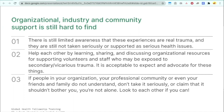Before wrapping up, it's important to acknowledge that organizational, industry, and community support is still pretty hard to find. There's limited awareness that these experiences are actually real trauma, and they're still not taken seriously or supported as serious health issues. So it's really important to help each other by learning, sharing, and discussing organizational resources for supporting volunteers and staff who may be exposed to secondary trauma — and making it not just acceptable but expected to do these things and advocate for them. If people in your organization or community don't understand or tell you it shouldn't bother you, you aren't alone.